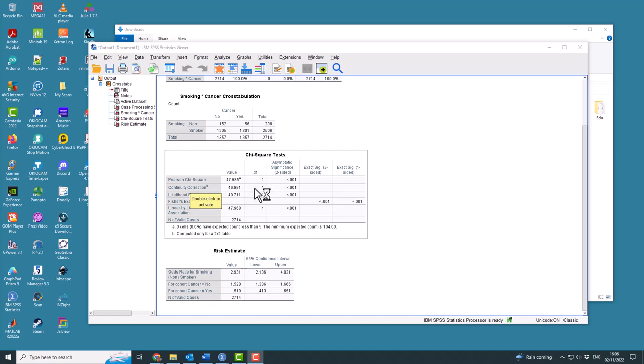So if the continuity corrected p-value is above 0.05, you cannot reject the null hypothesis.